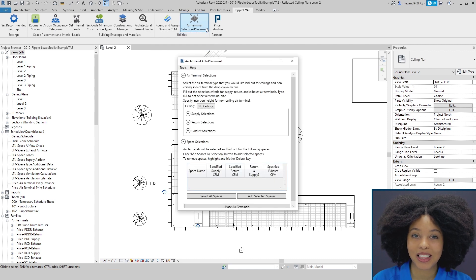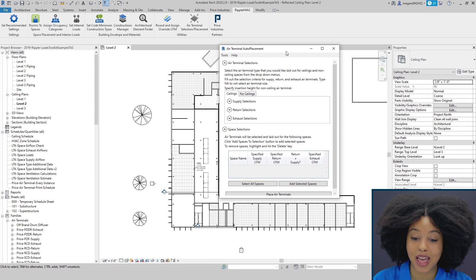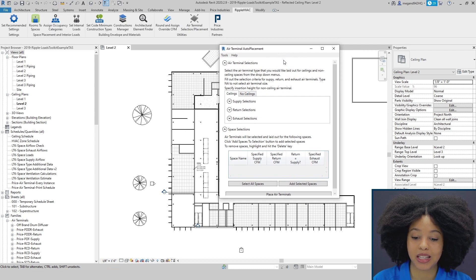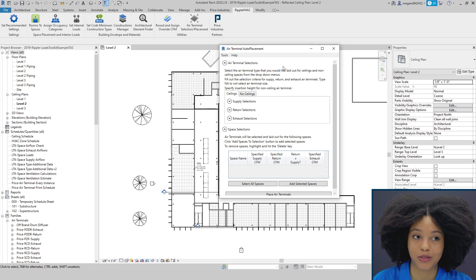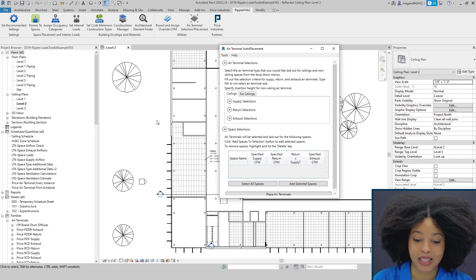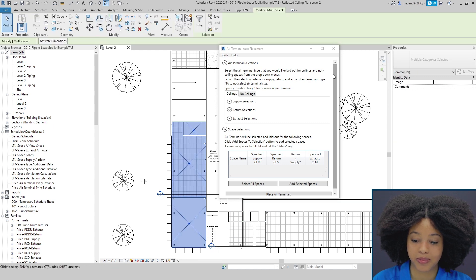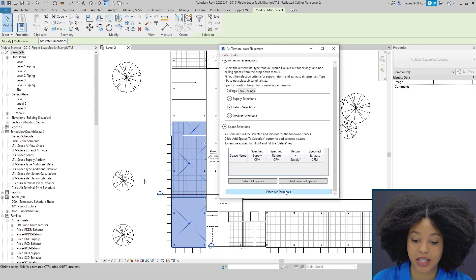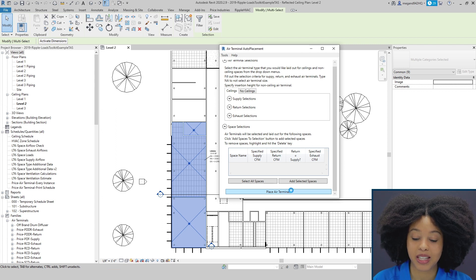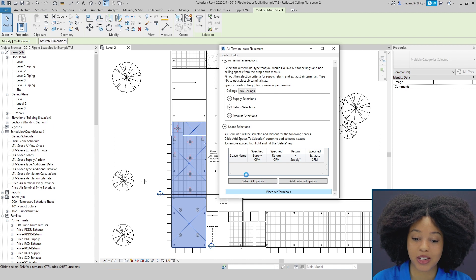When you click the Air Terminal Placement Tool, you will see that a window opens and I really want to highlight how simple it is to automatically place diffusers in just two clicks of a button. Simply select your space, scroll down to Place Air Terminals, and in a matter of seconds, it'll place diffusers right into your space.